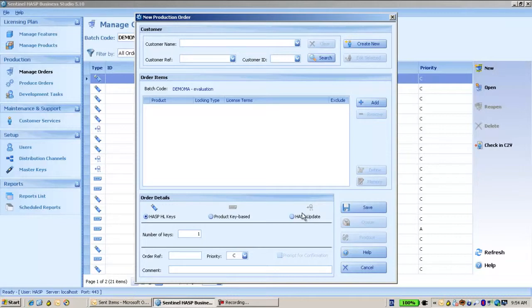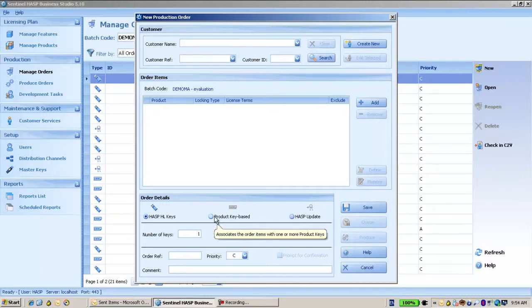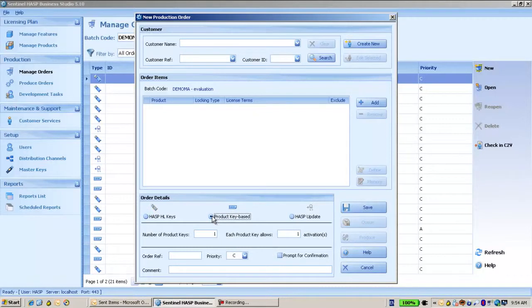But in order to just activate, the step to use is to produce a key based product. So this is what I'm going to choose.